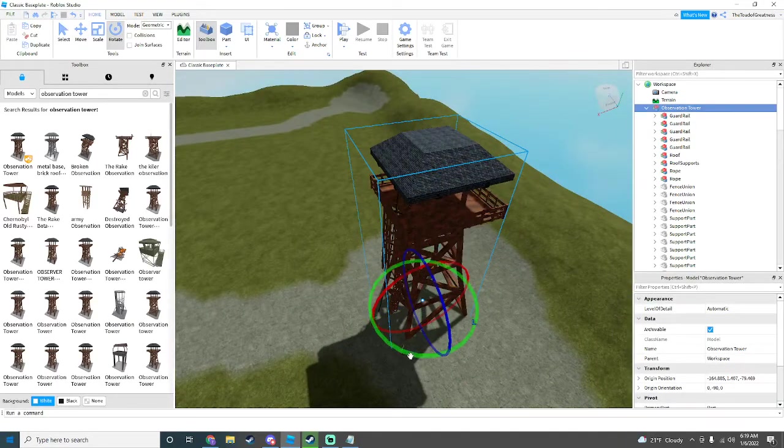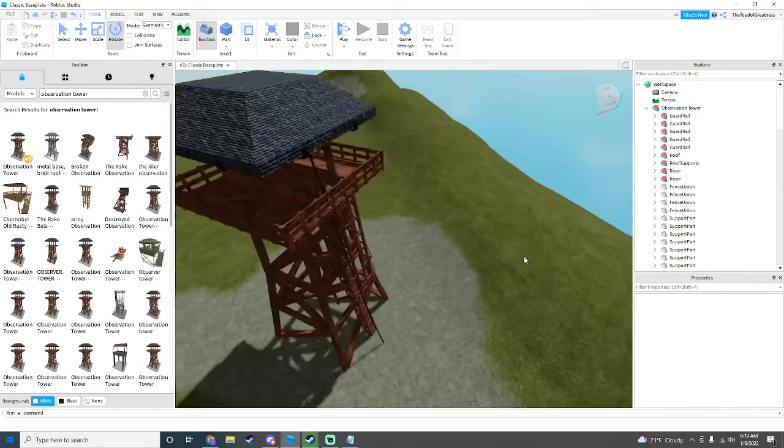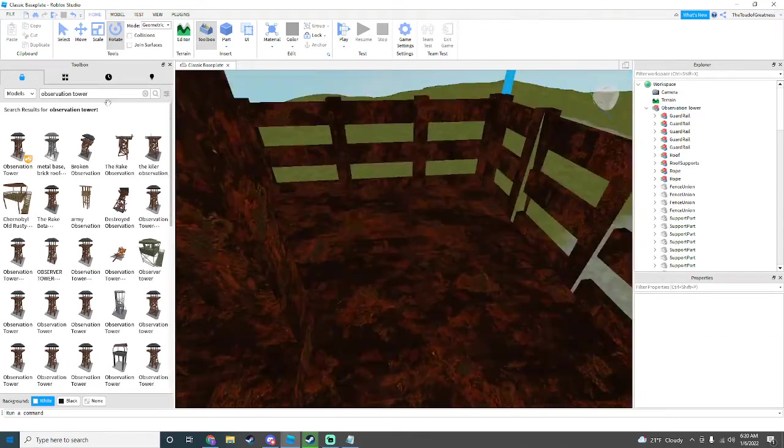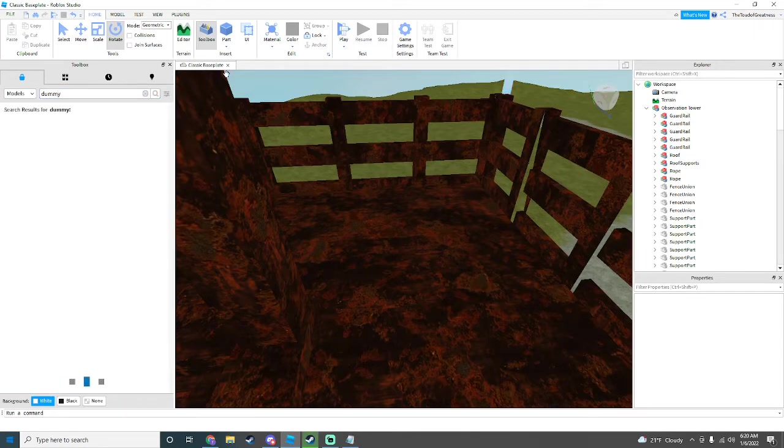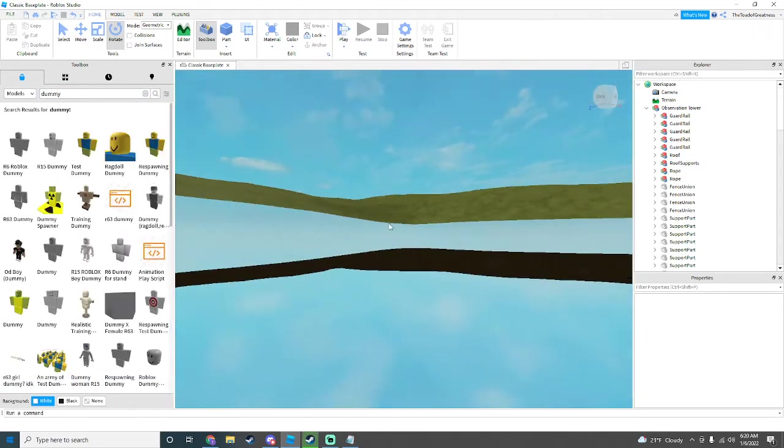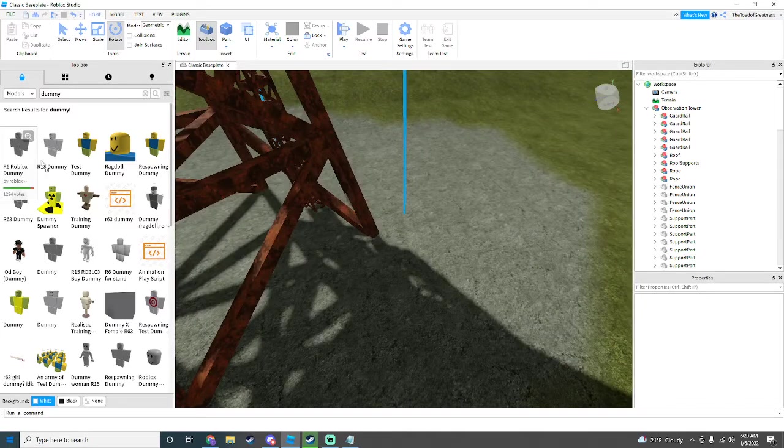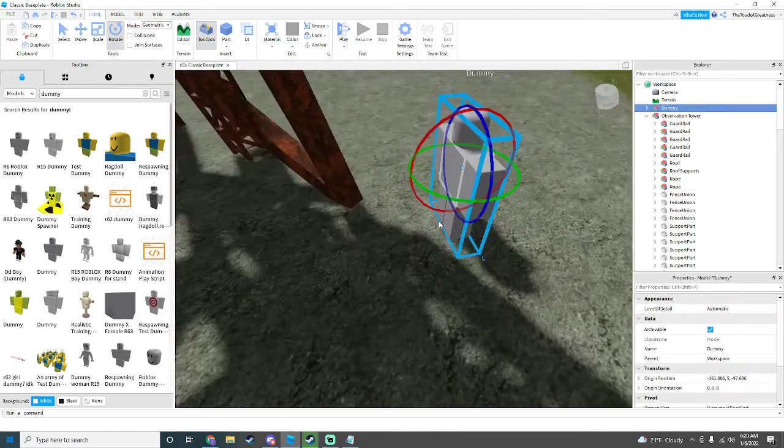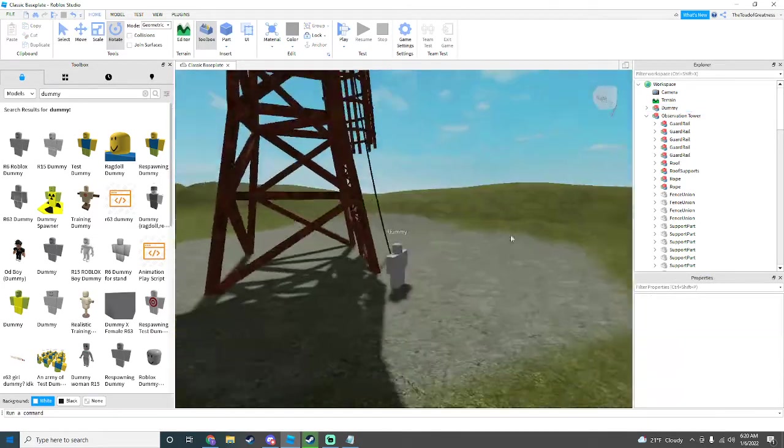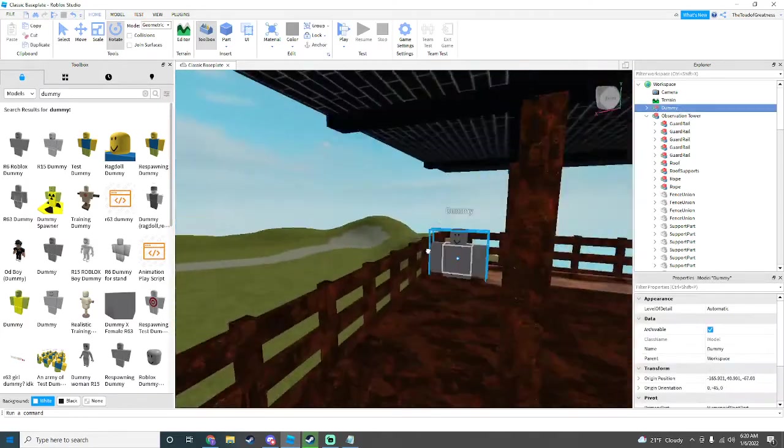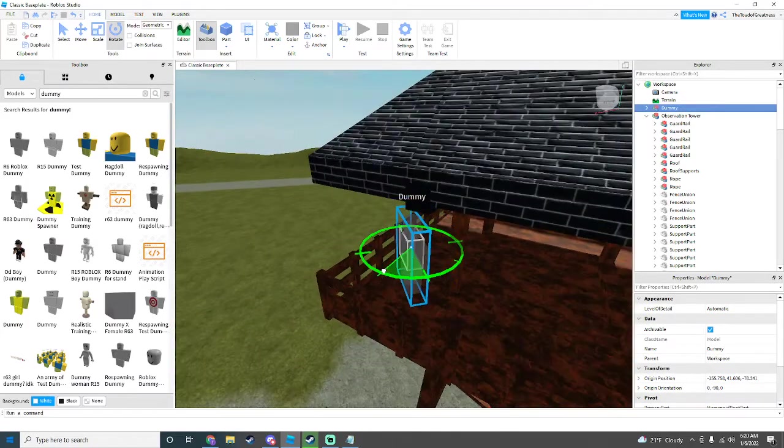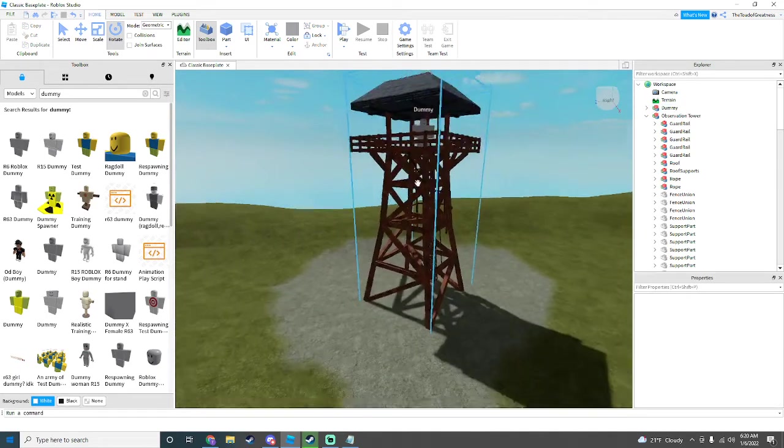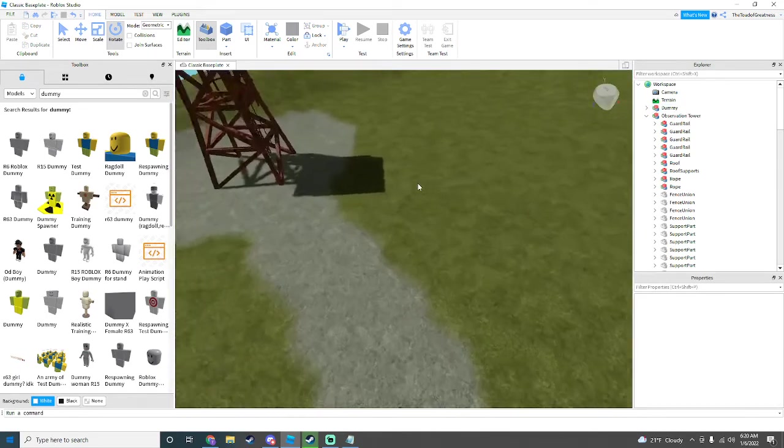Rotate it and scale it to how you feel you think is best. For reference size, just to see how big our tower is, I'm just going to have a dummy just to see how big my tower is. It's not too big. You can see our little dummy up there.